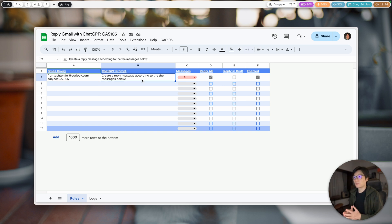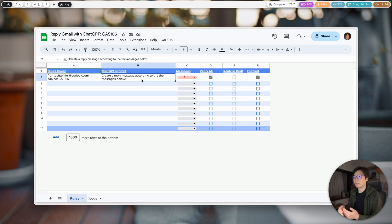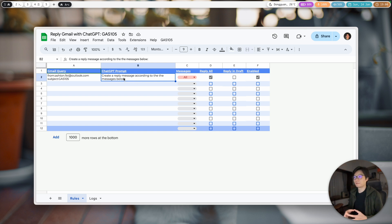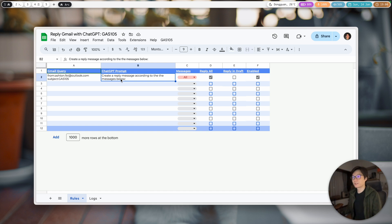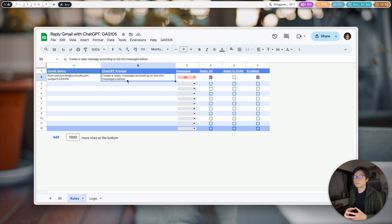This one is optional for the ChatGPT prompt. You can ask it to create a reply message — basically you tell ChatGPT to do something. I keep it flexible because you may know how to use ChatGPT better than me, as I'm not a very heavy user. So it's just an option, and the content below this prompt will be sent to the ChatGPT API.